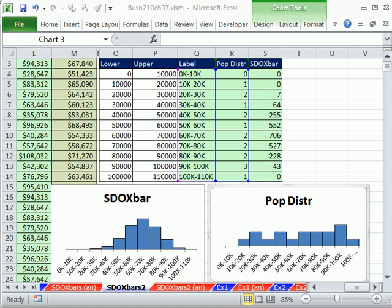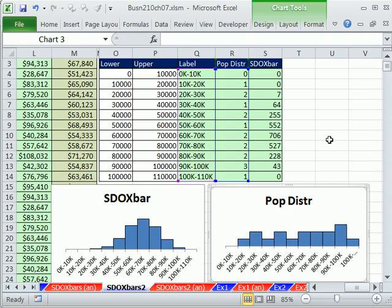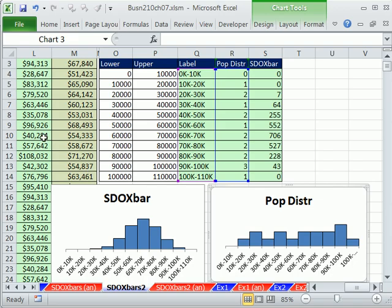Welcome to Excel 2010 statistics video number 68.5. In our last video, we saw how to construct a sampling distribution of x bar. We took all of our samples. We counted how many occurrences, frequency distribution for population, and then distribution, and then standard deviation. Sorry, sampling distribution of x bar.